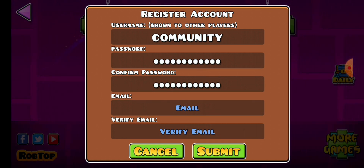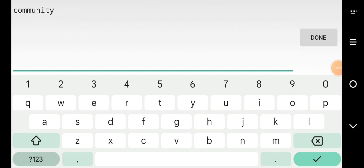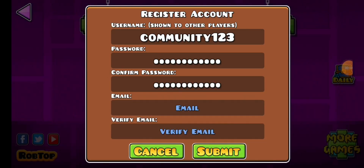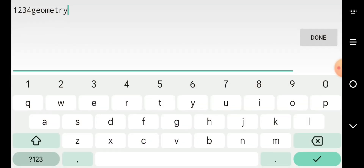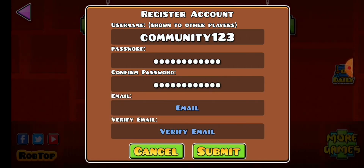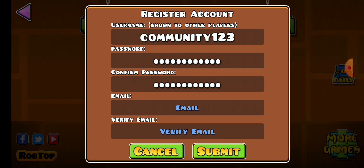I'm going to put in the email. I realized when I put the email in, 'community' didn't work because someone already has that name. So I'm just going to use 'community123' and the password is one two three four geometry.